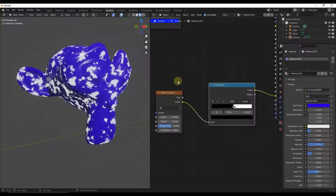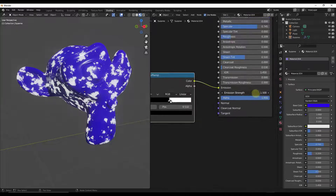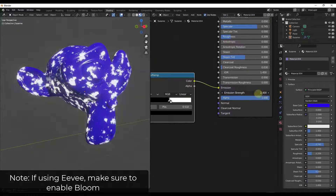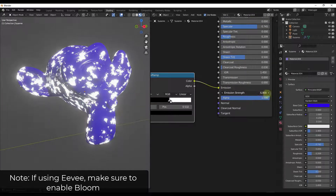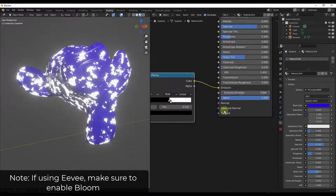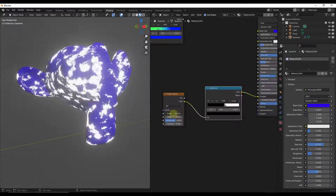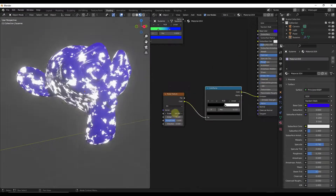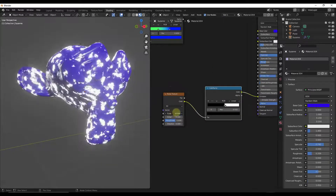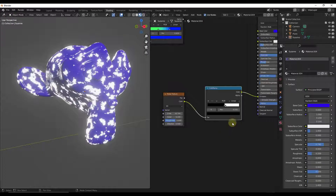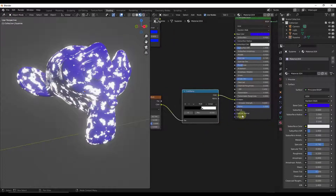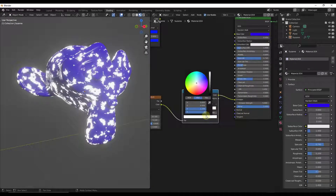When you kind of drag this up a little bit and bring your emission strength up, you get this really interesting glow. You could use your noise texture node to set where that happens or how large that happens, and then set your emission strength over here. You could do this with colors as well.